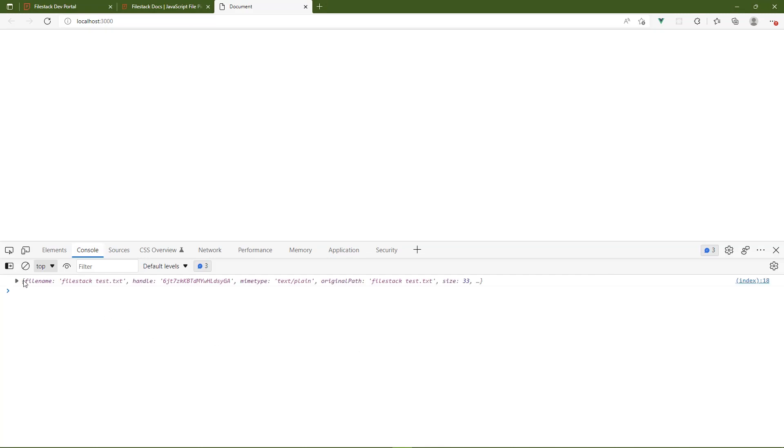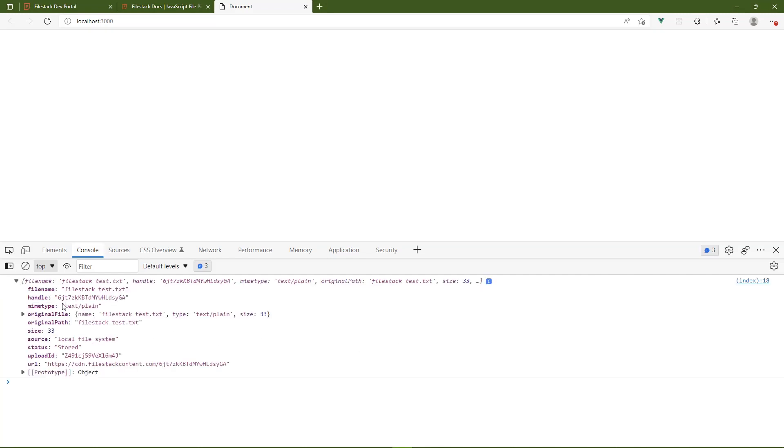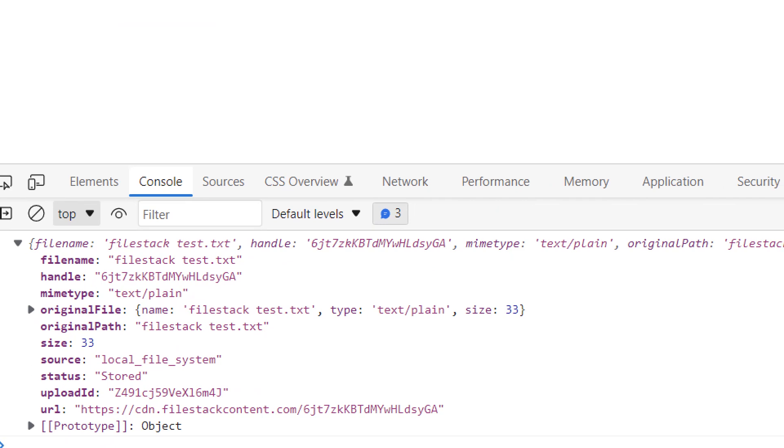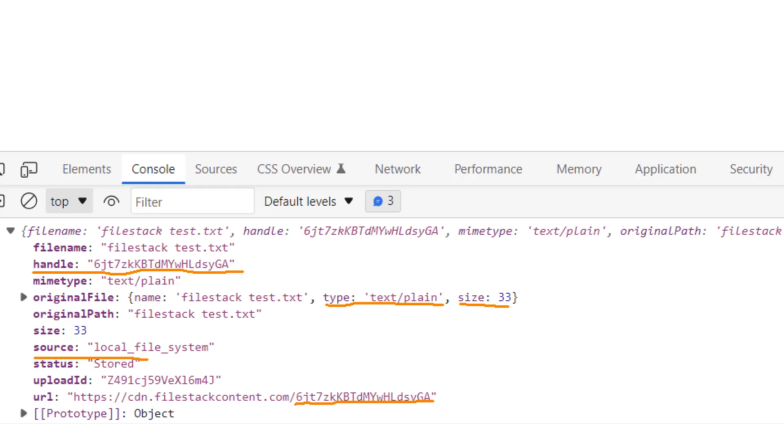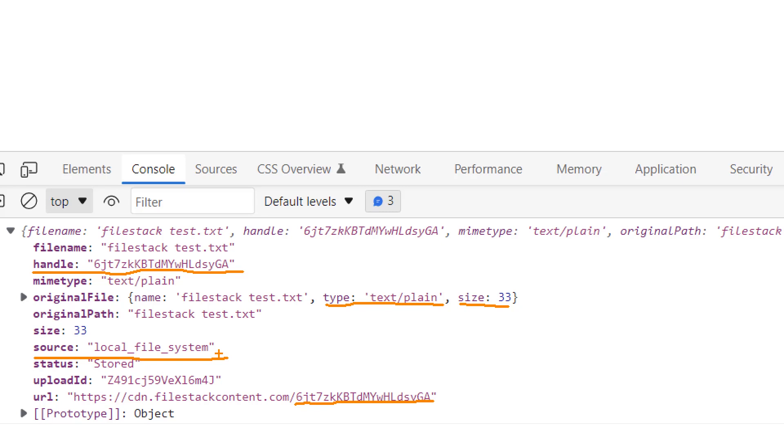So there it is. We have our object. Now, the important thing here is the handle. Because the handle is essentially the unique identifier for the file that we just uploaded. And you can see that it is used in the URL. So if we wanted to download this file or view this file, we can, of course, use what's here in the URL. But we would need this handle in order to do that. But you can see that there's other information here. As well, like the content type text plain, we can see that it is 33 bytes. And that it came from our local file system. It came from our machine as opposed to Facebook or Google Drive or something like that. So let's grab this URL and let's open it up in the browser so that we can at least just see the contents of this text file.